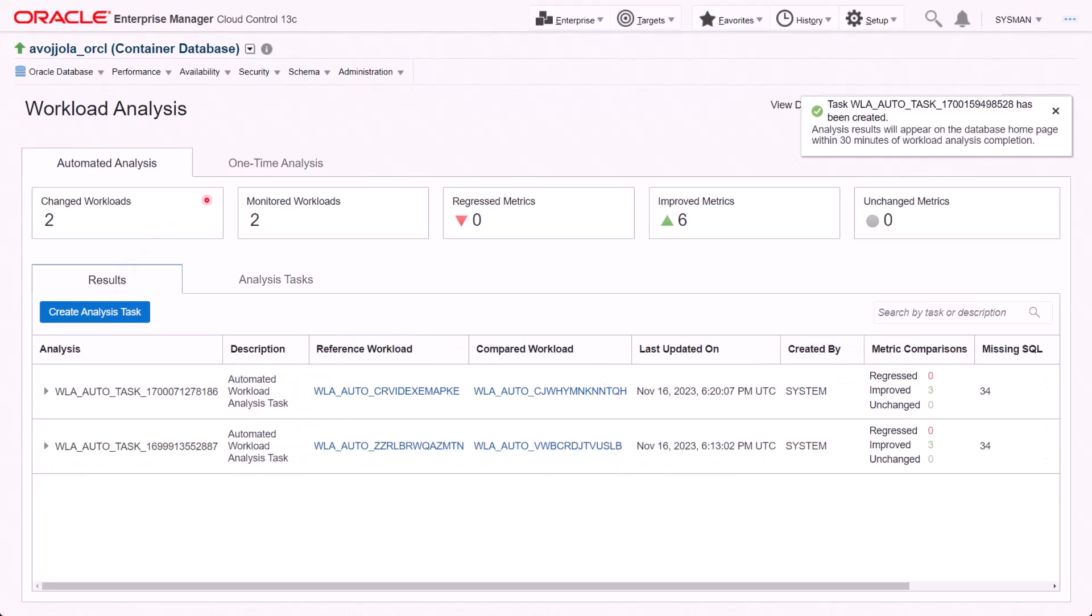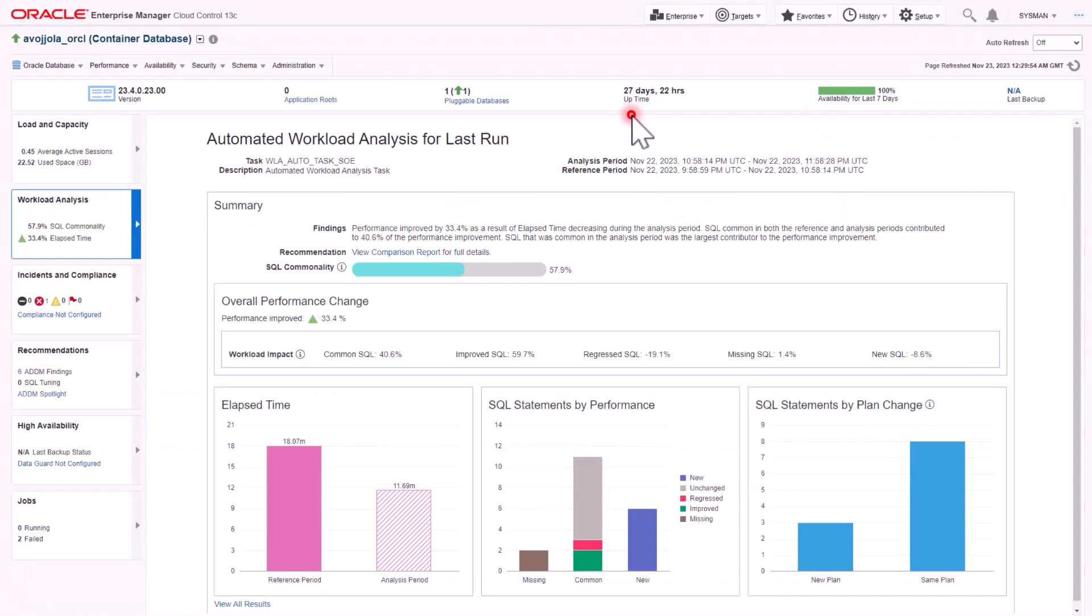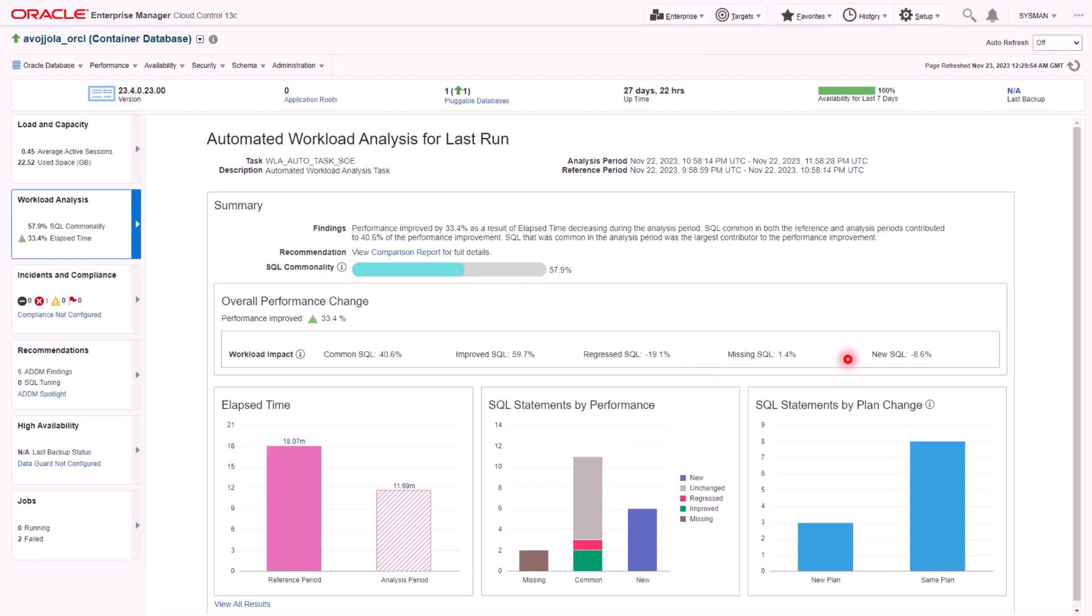After we wait for 30 minutes or more, the Workload tile populates the information about the comparison and the workload performance. Analysis and reference period, along with the SQL commonality, overall performance changes is shown in this page. The graph below would give us pictorial understanding of SQL statement changes by comparison metric, performance, and plan changes.